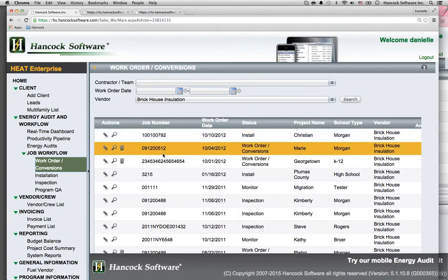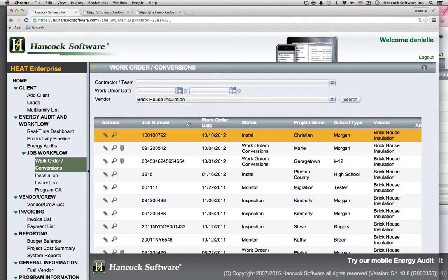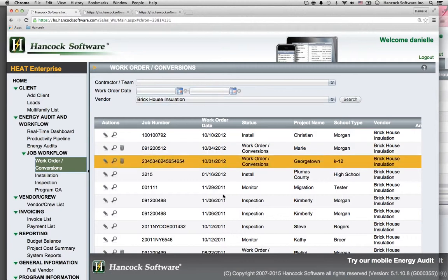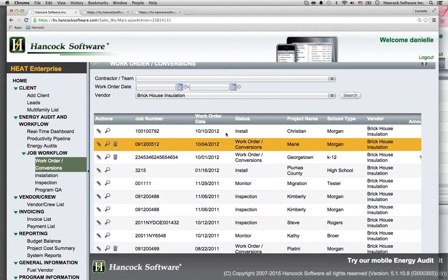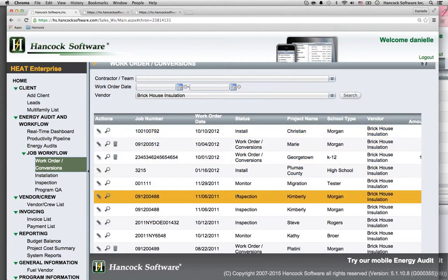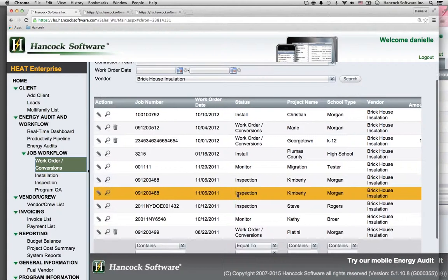Then, create a contractor web portal where contractors log in, and they see only those work orders that are relevant to them.